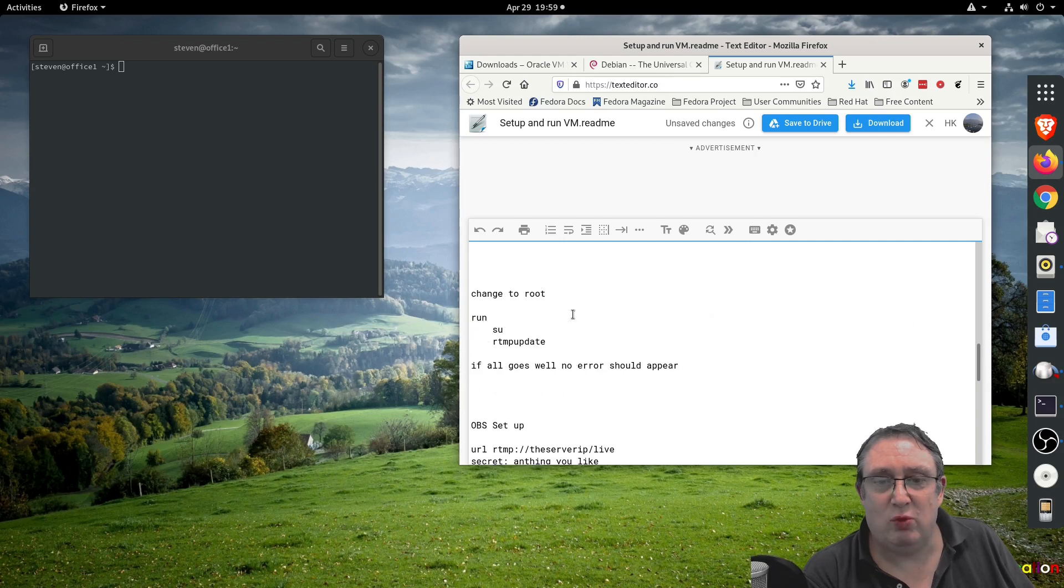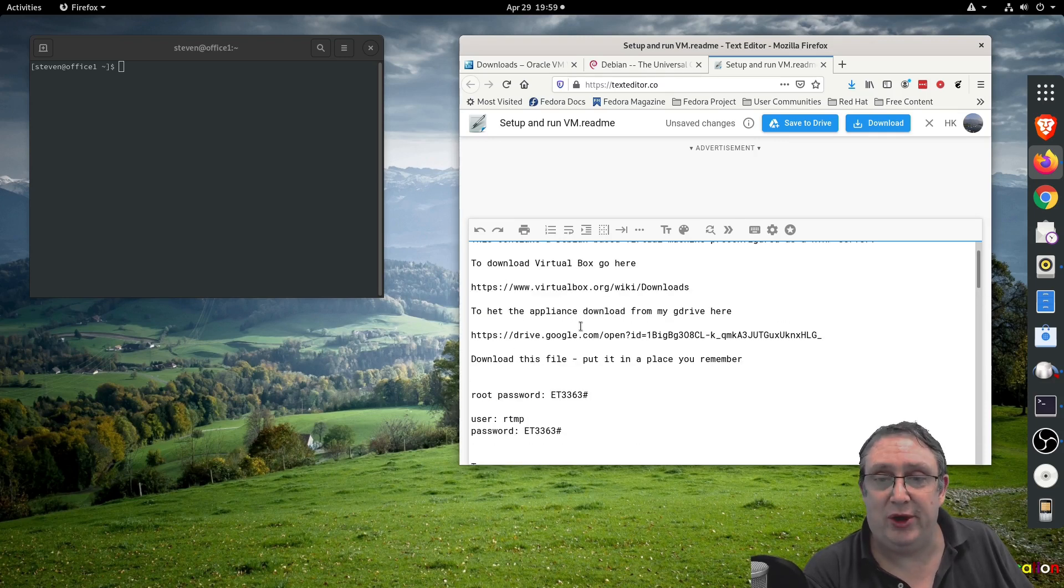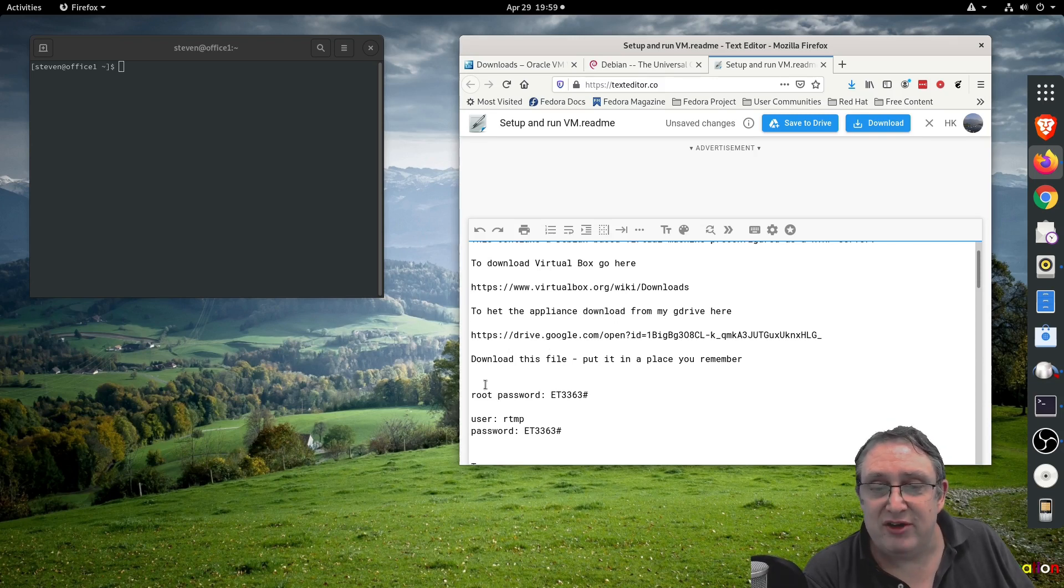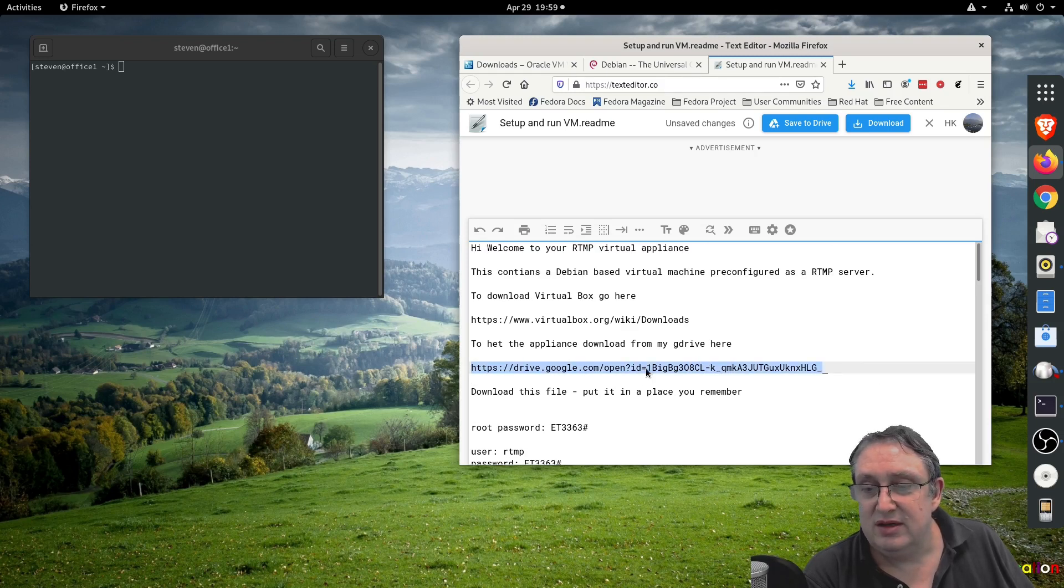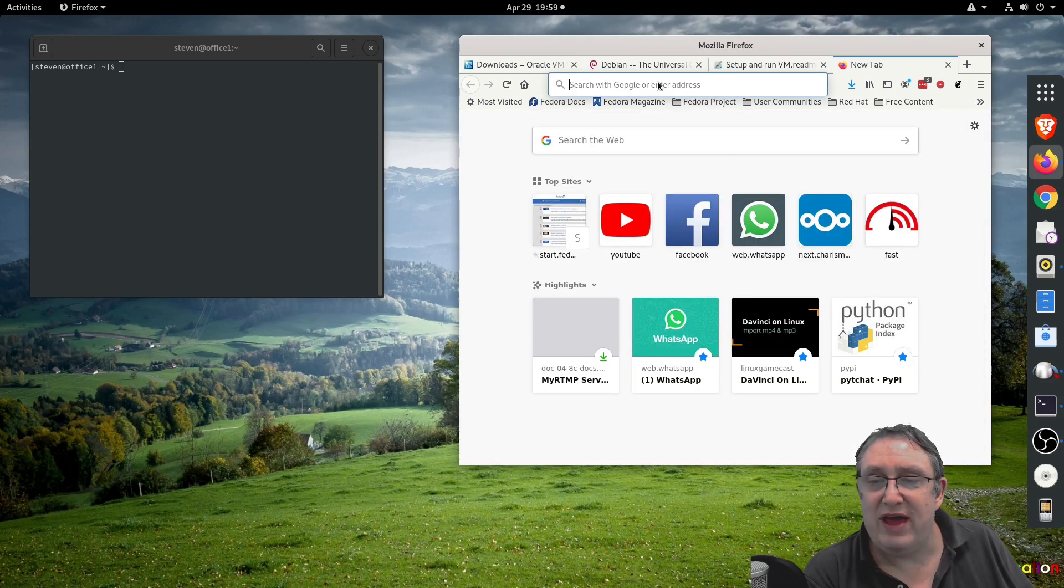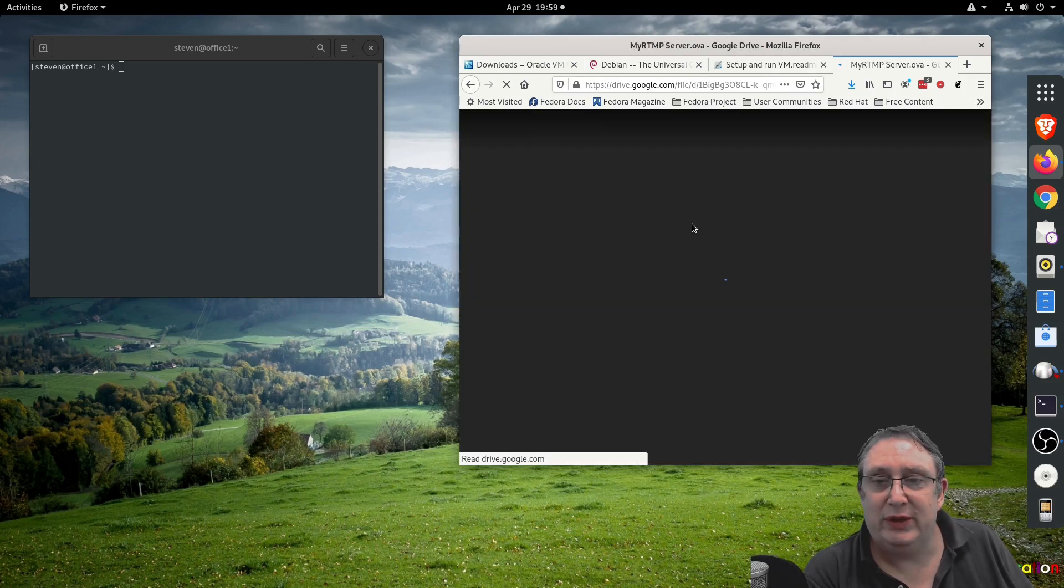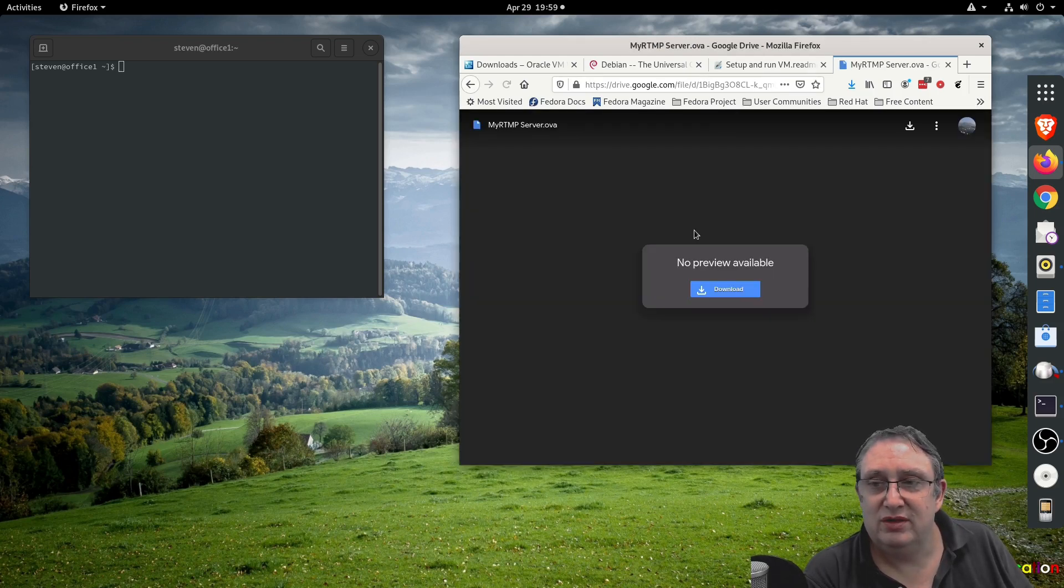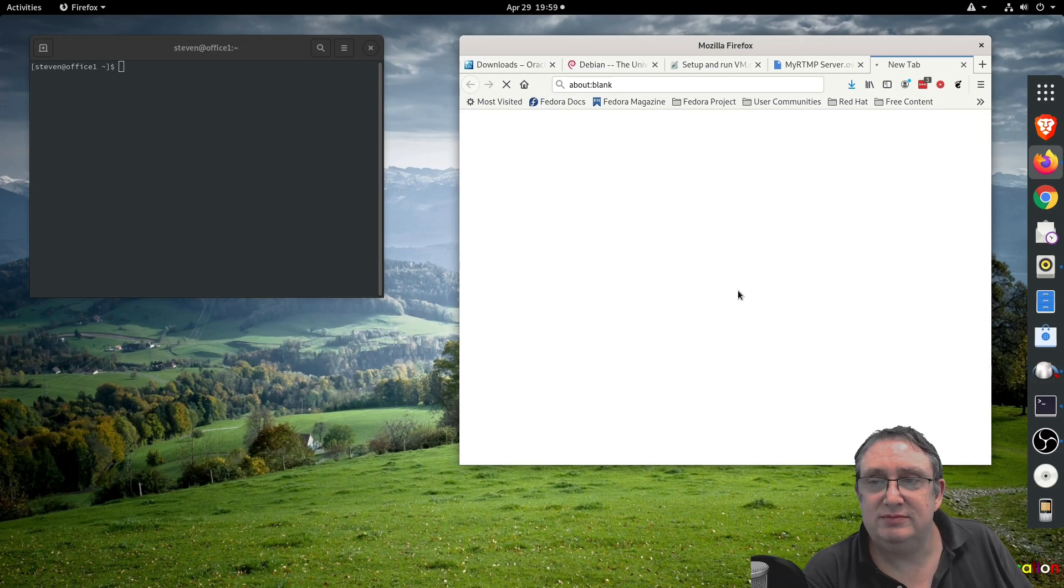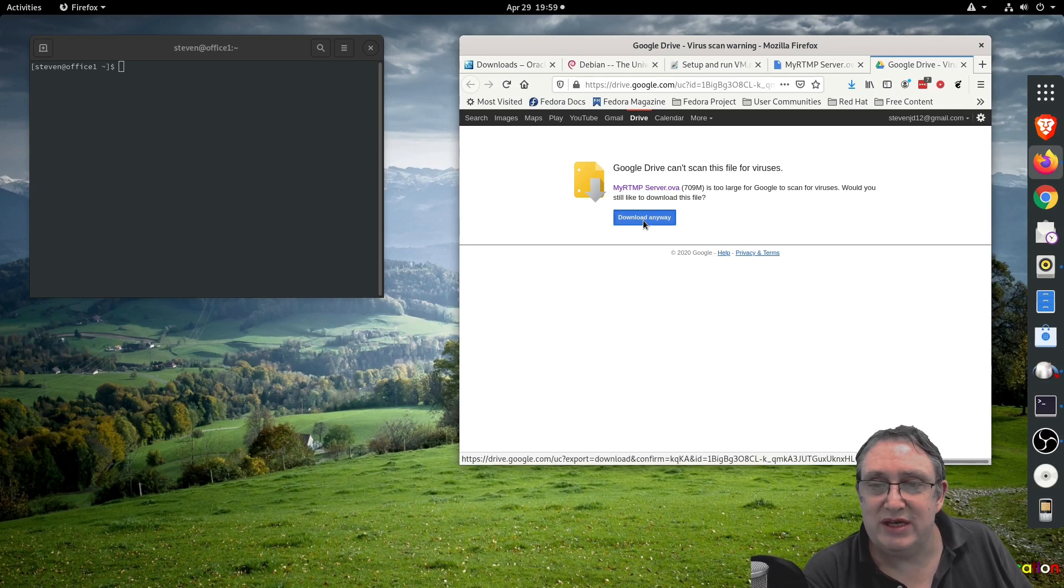I've got a setup file included in the link below. First you've downloaded your virtual machine, now you need to get the appliance. I've put it in my Dropbox account here, so we copy that URL and we're going to download that file. It can't scan for viruses because it's too large, so we're going to download it anyway.